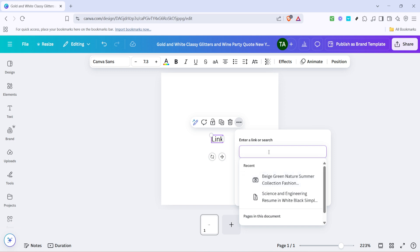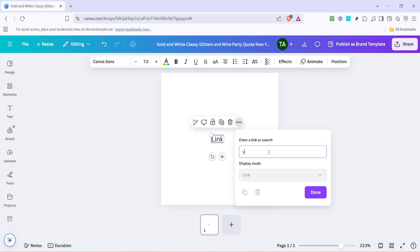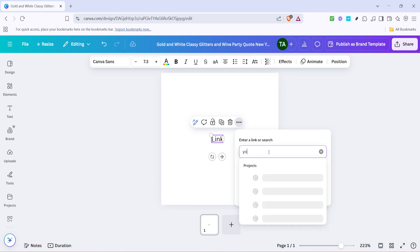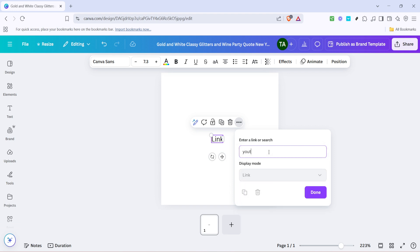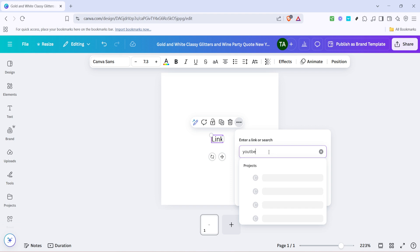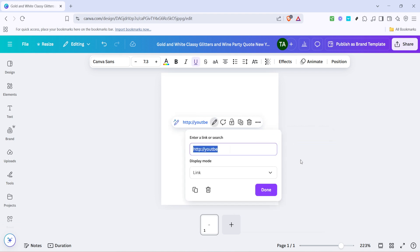With the link dialog box open, you will now see a field where you can paste a new URL. If you have a specific link in mind, simply copy it from your browser or document and paste it into this field. Remember to ensure there are no extra spaces before or after the URL to avoid any potential issues.